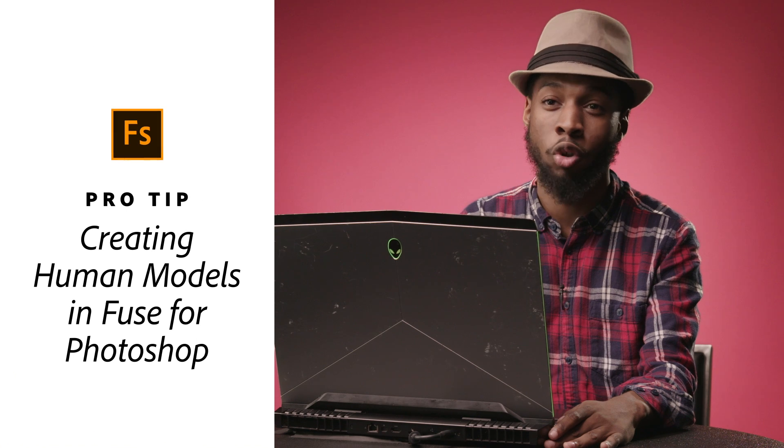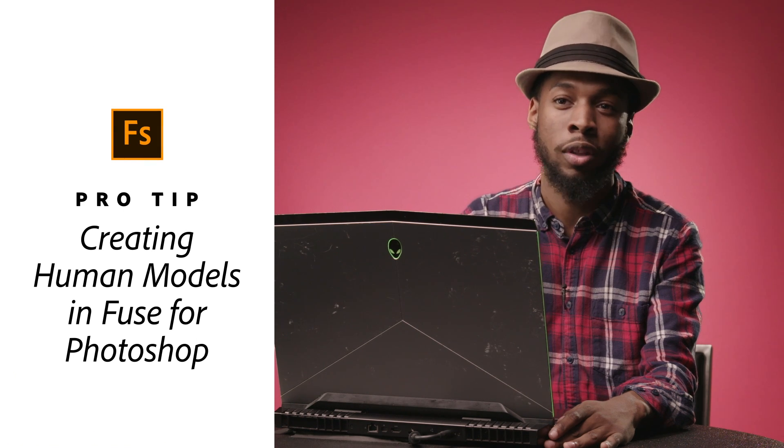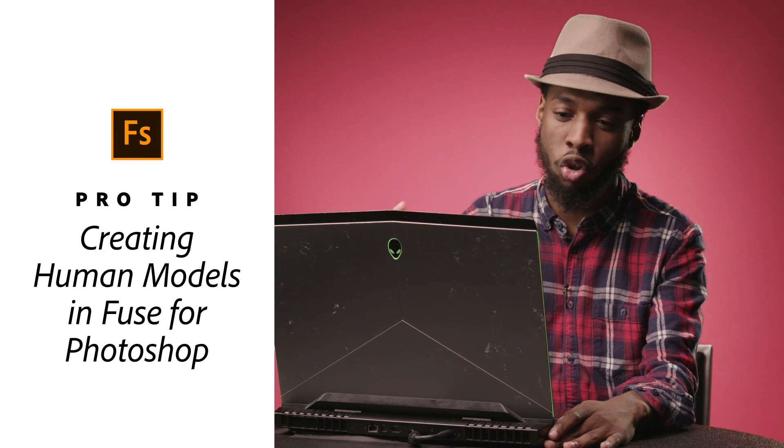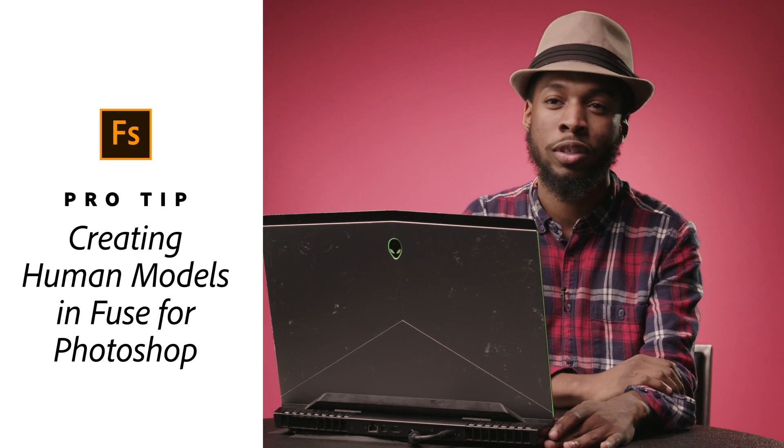My name is Abdullah Kwik and I'm going to show you how to create your own human model in Adobe Fuse.